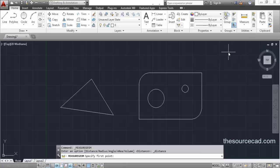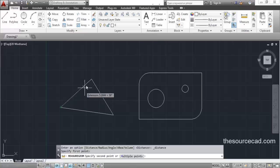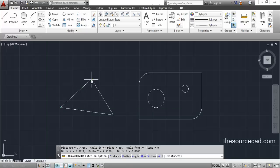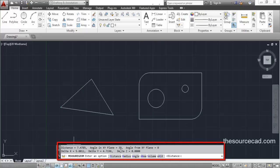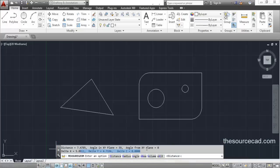The distance tool will measure the shortest distance between any two points. Let's say we want to measure the distance between two points, which is obviously equal to the length of a line. I'll click on the first point and then on the second point. On the command line you will find properties including distance, the angle in the XY plane, and the difference of coordinates. The distance is 7.4785 units.